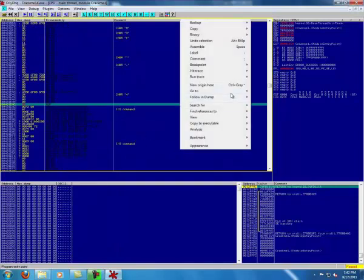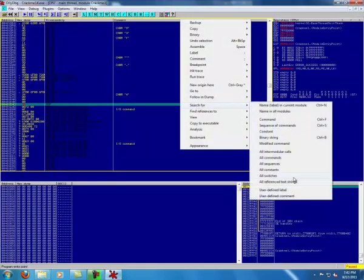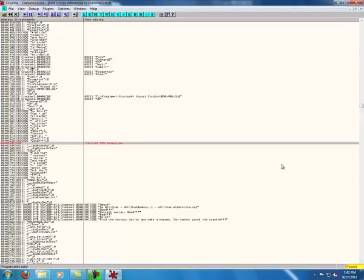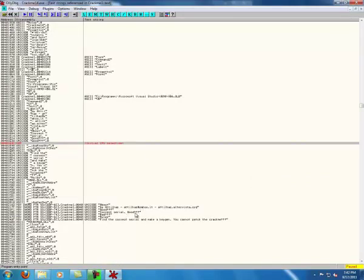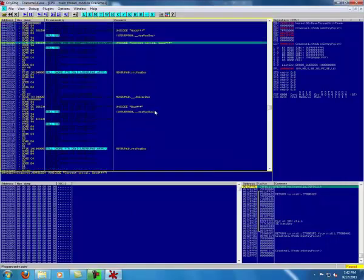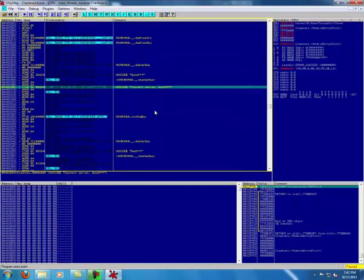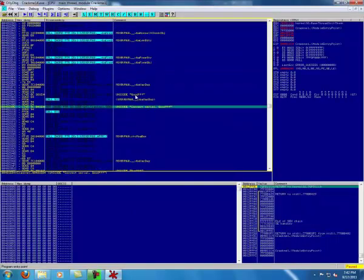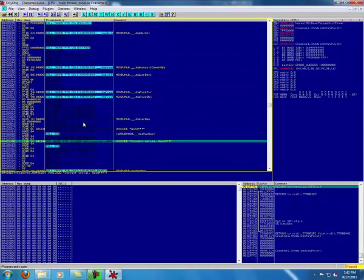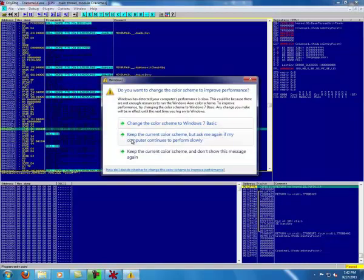Then you go back to Search For All Referenced Text Strings. You can see it's gone. Now you go to 'correct serial, good.' What you do is try to make sure it hits that.